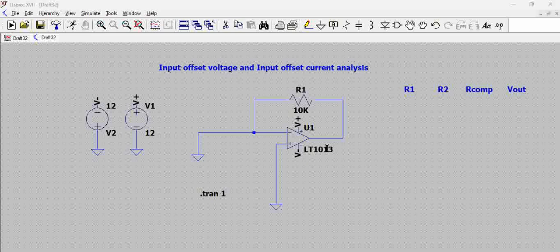Generally when you have a LTSpice library, in that library for any component the offset parameters are set to 0. That means it is treated as an ideal characteristic. It may not be completely ideal but basically the offset voltages are actually set to 0.